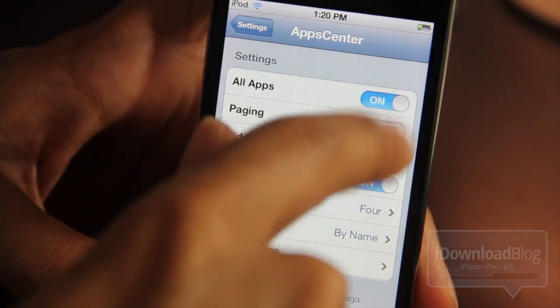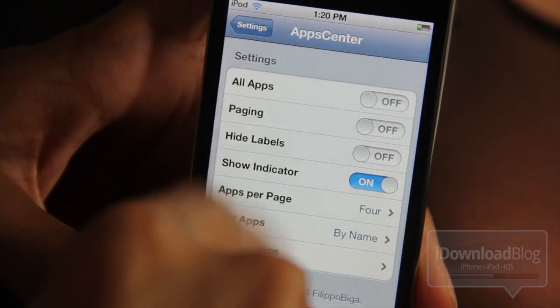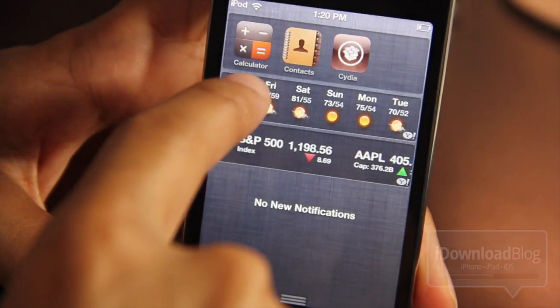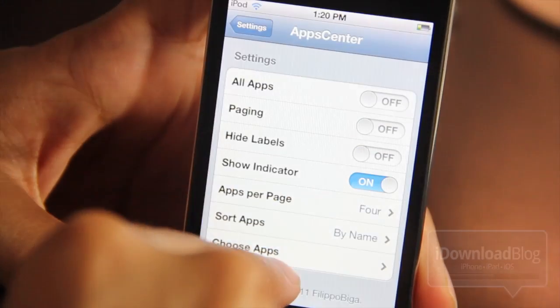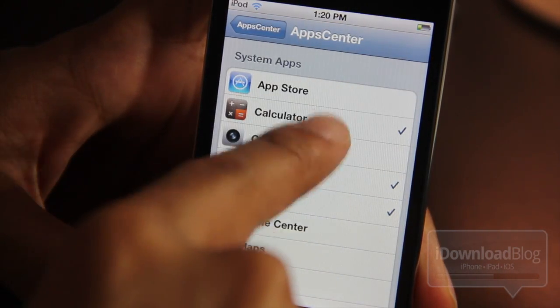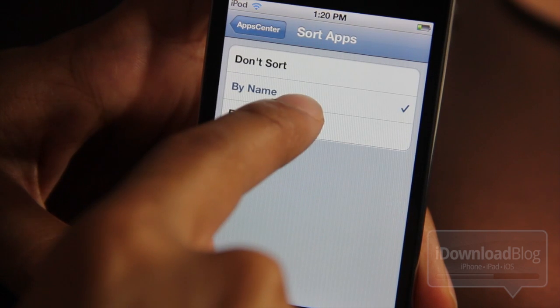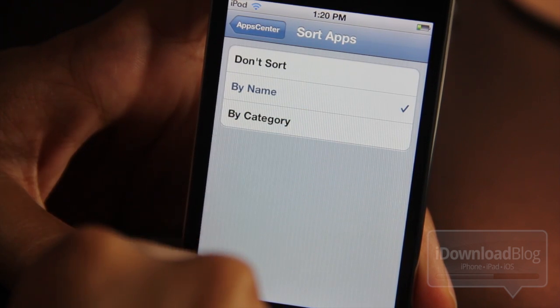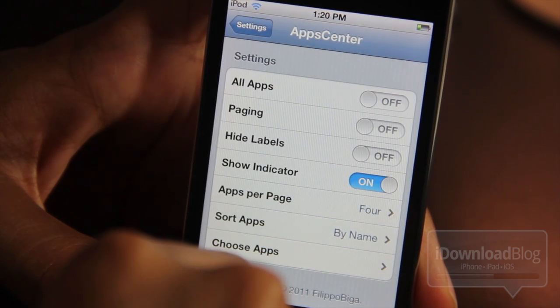Let's start off with All Apps. Of course, you can enable or disable all the apps, so you'll only see a little handful. Those can be enabled by selecting Choose Apps and then going in and selecting which ones you want. You can also sort them by name or by category.